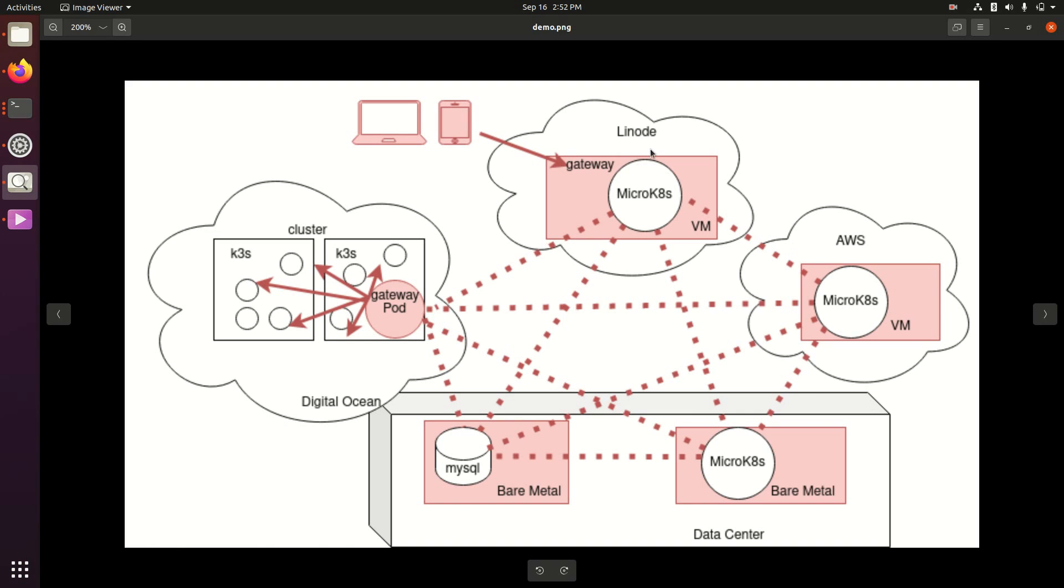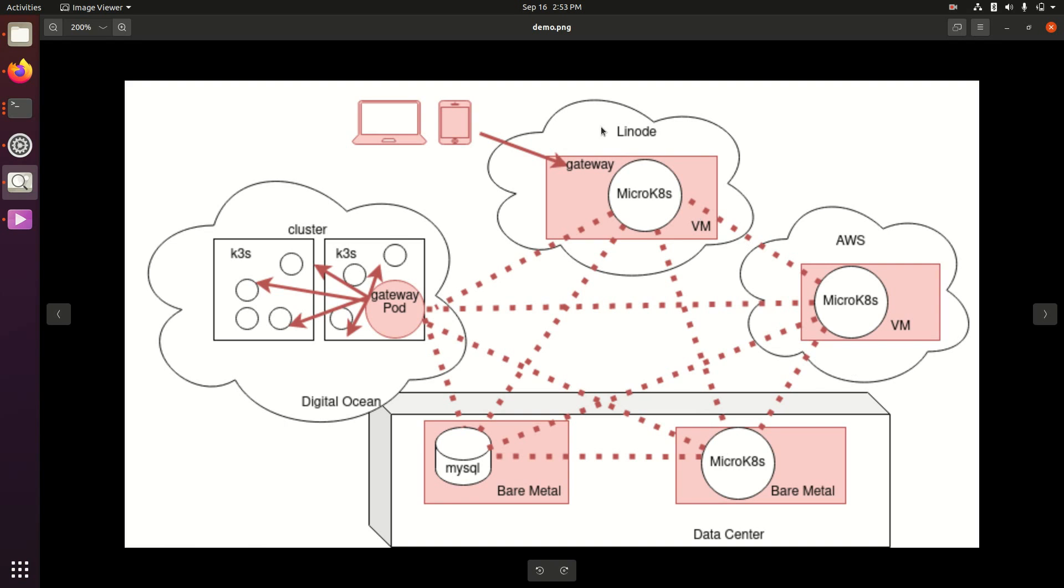So what we have here is microkates running across clouds. This is a multi-cloud microkates cluster running in Linode, AWS, and a data center on bare metal.